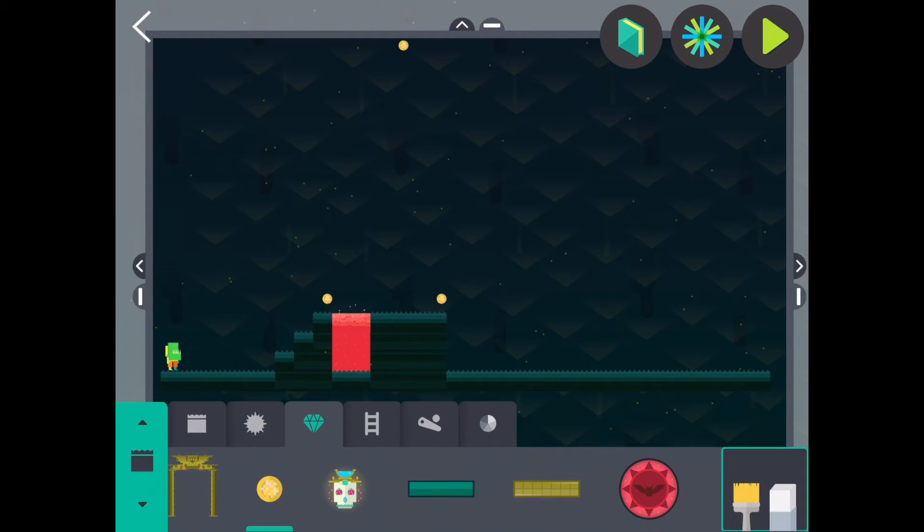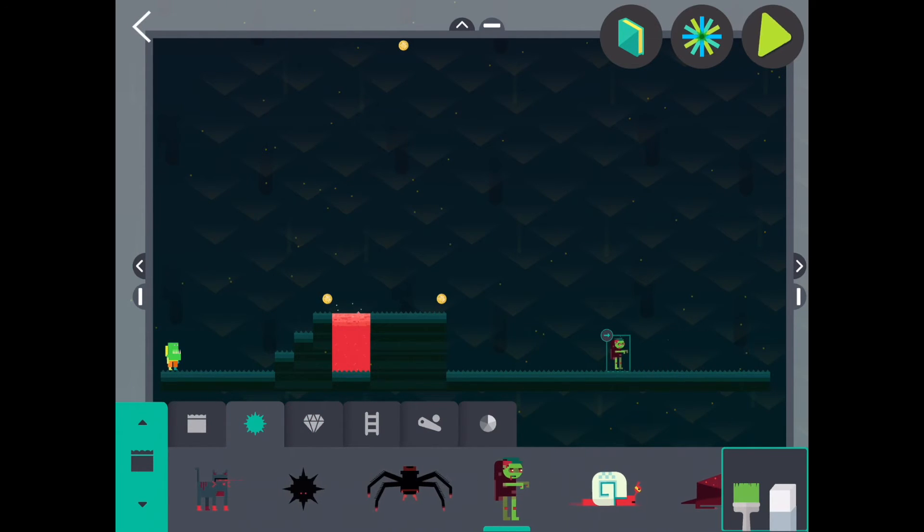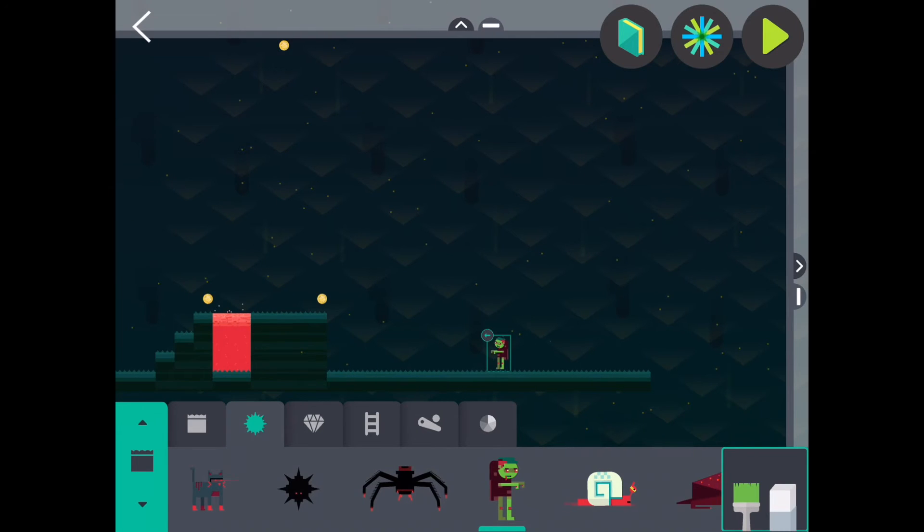We can also add enemies and hazards to our level. Players can either attack these enemies to win points or avoid them to make sure they don't get killed. I'm going to put a zombie in this level.